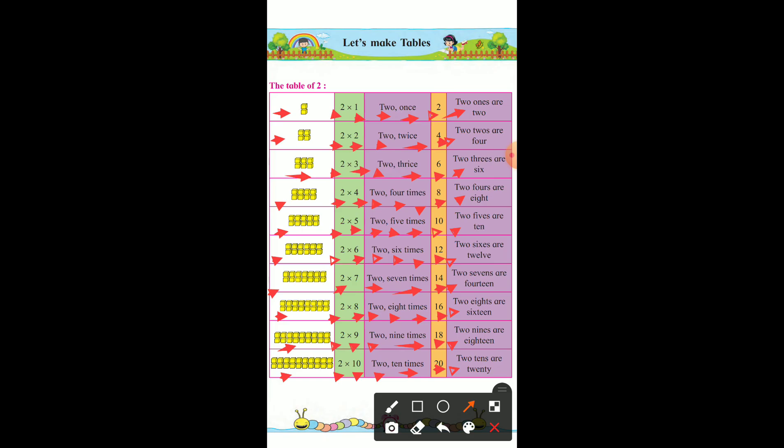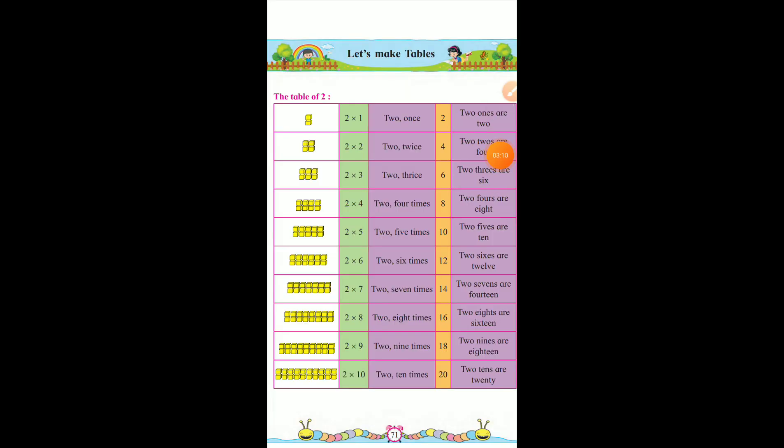So students, you have to copy down this table format in your math notebook. Okay. Thank you and have a nice day, students.